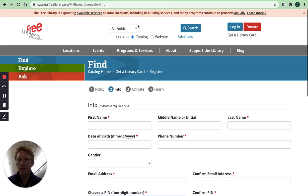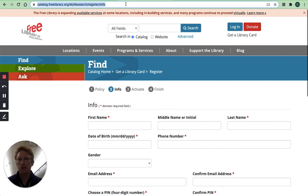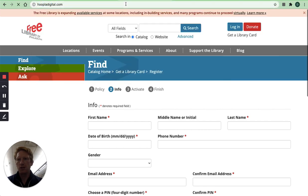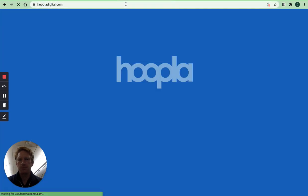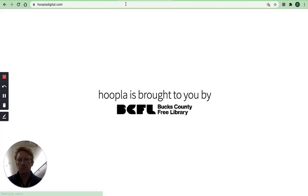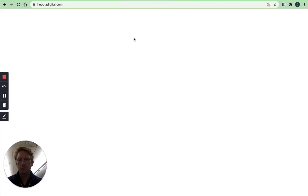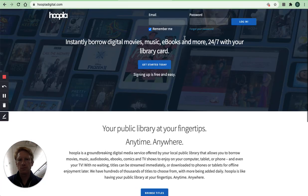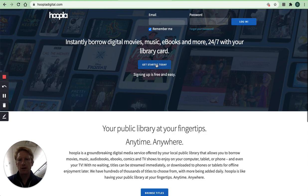And then once you have that information you need to go to another website hoopladigital.com and click on get started today.